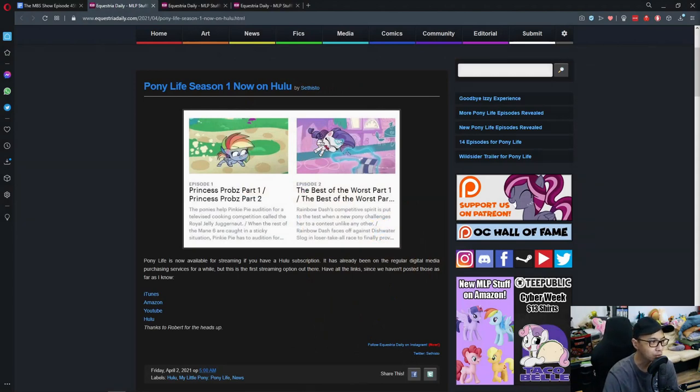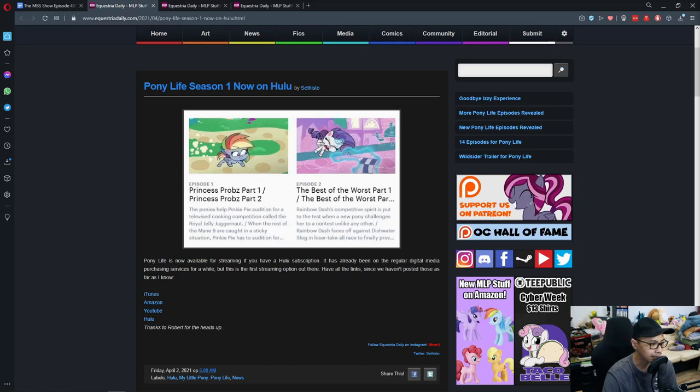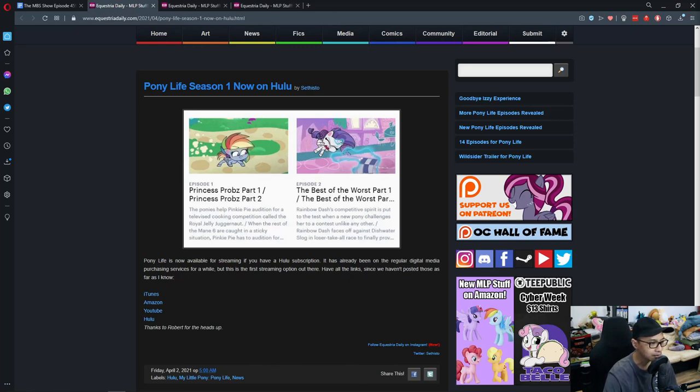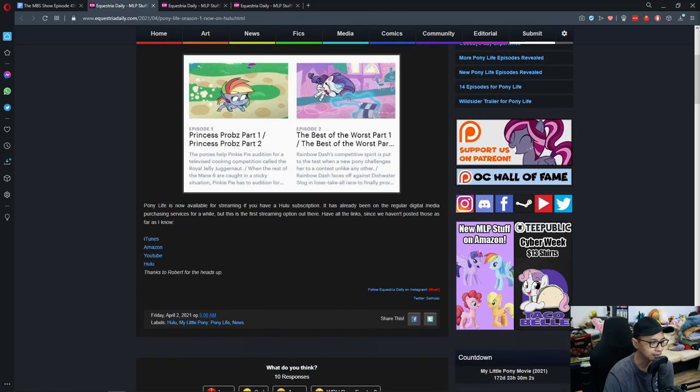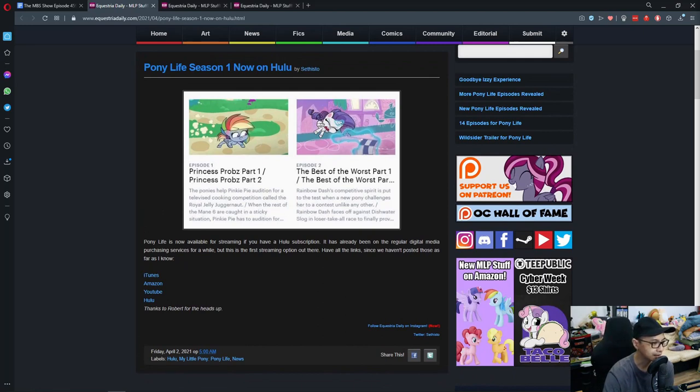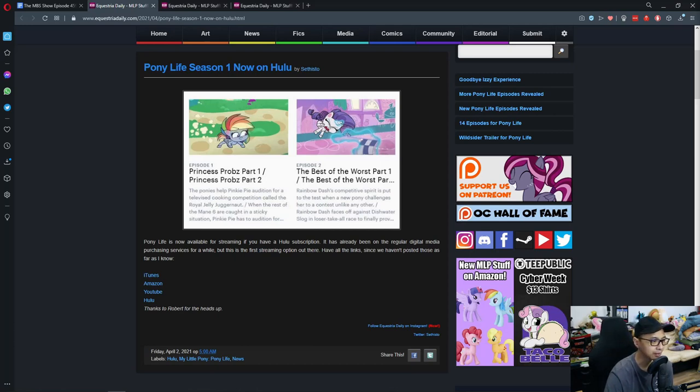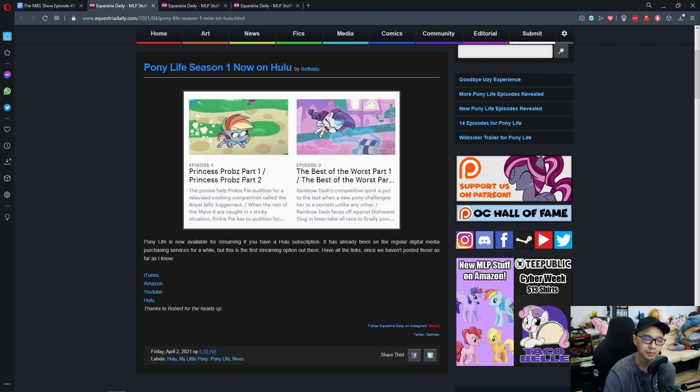Pony Life Season 1 now on Hulu. So Pony Life is now available for streaming if you have a Hulu subscription. It has already been on regular digital media purchasing services for a while, but this is the first streaming option out there. I have all the links: iTunes, Amazon, YouTube, and Hulu. So that's cool.